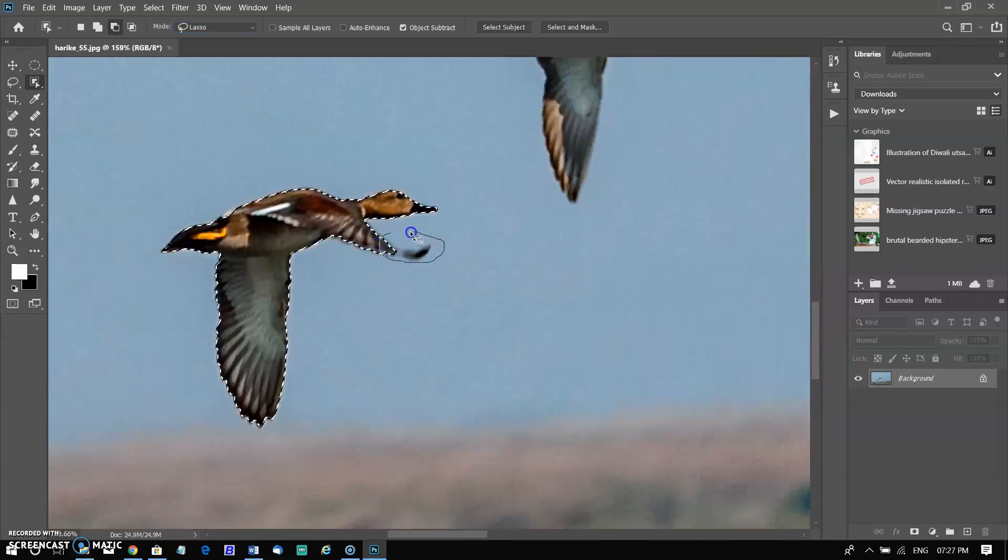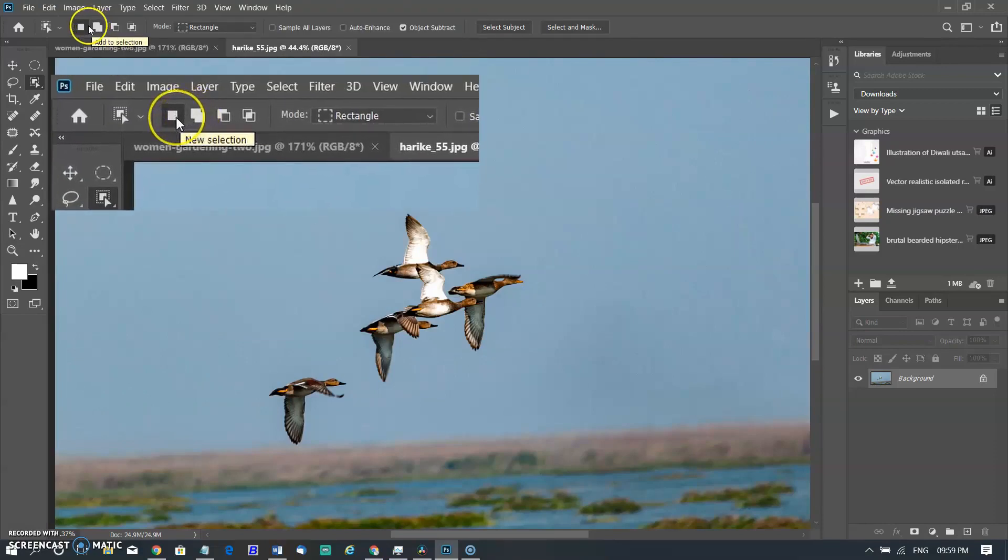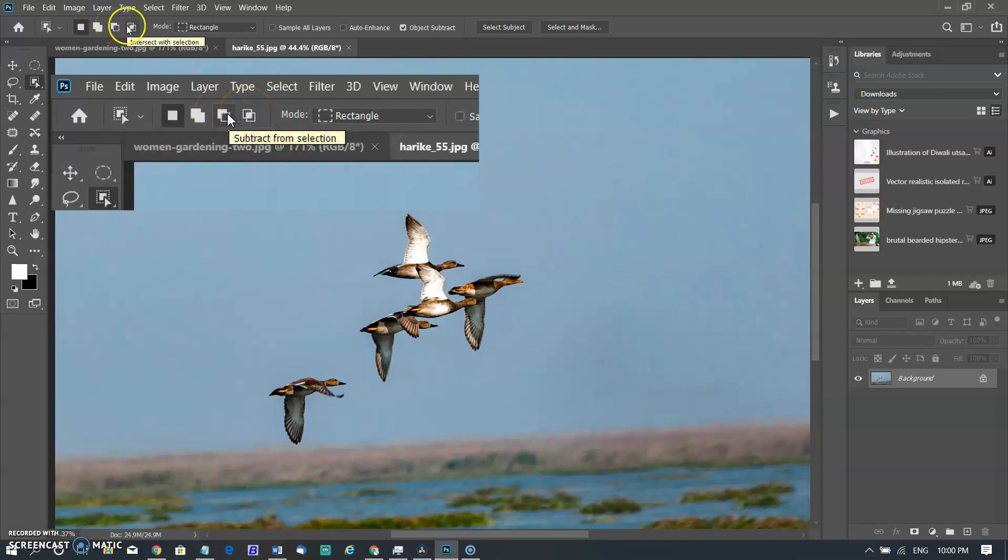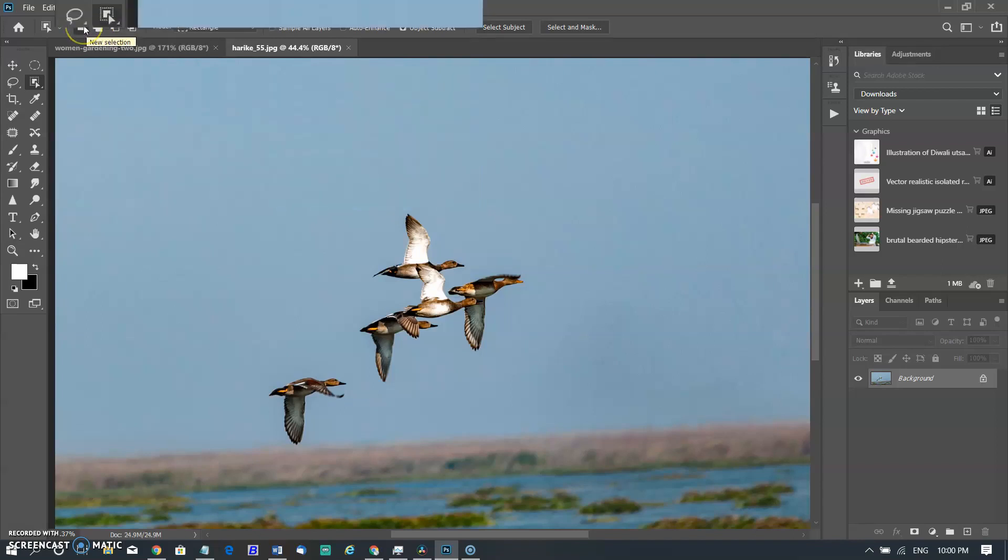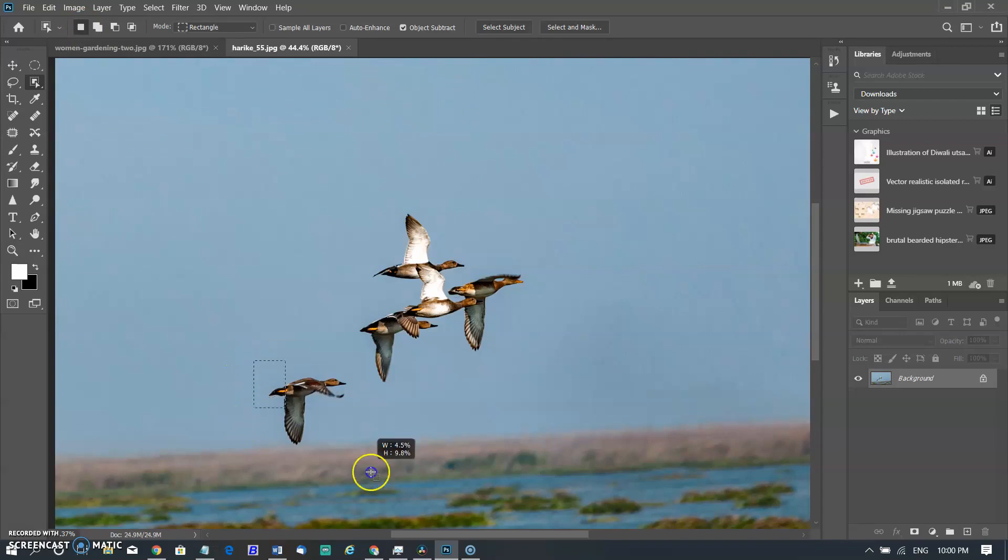If needs, you can subtract from or add to the selection. In the option bar, click one of the selection options: New, add to, subtract from or intersect with the selection. New is the default option if nothing is selected. After making the initial selection, the option changes automatically to add to.